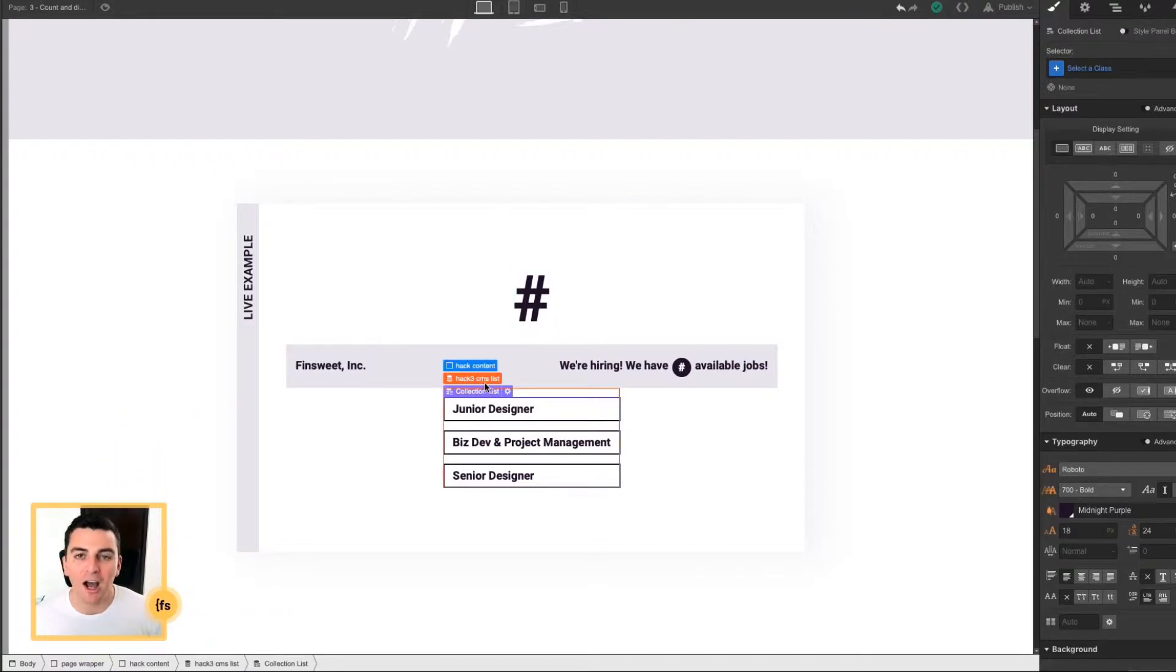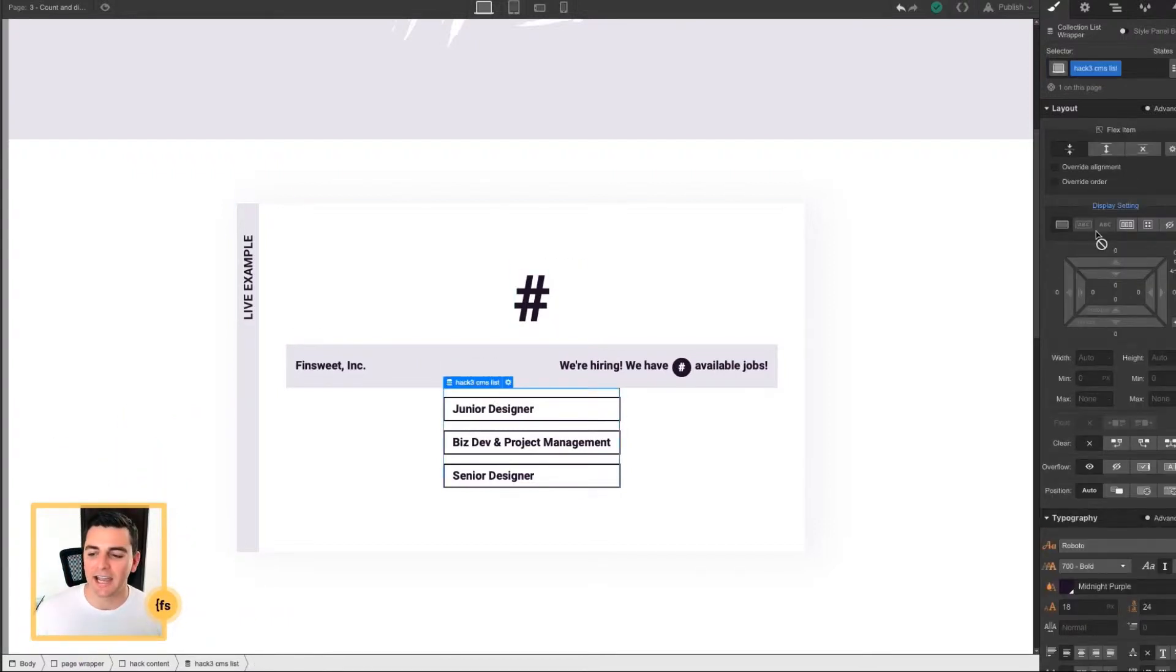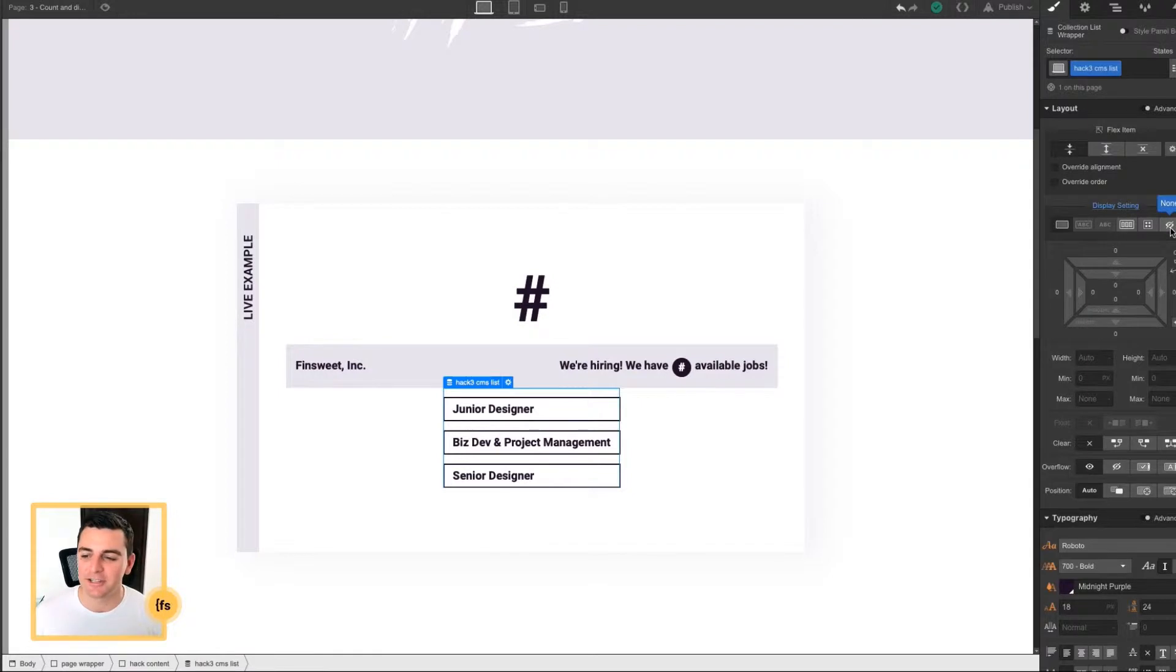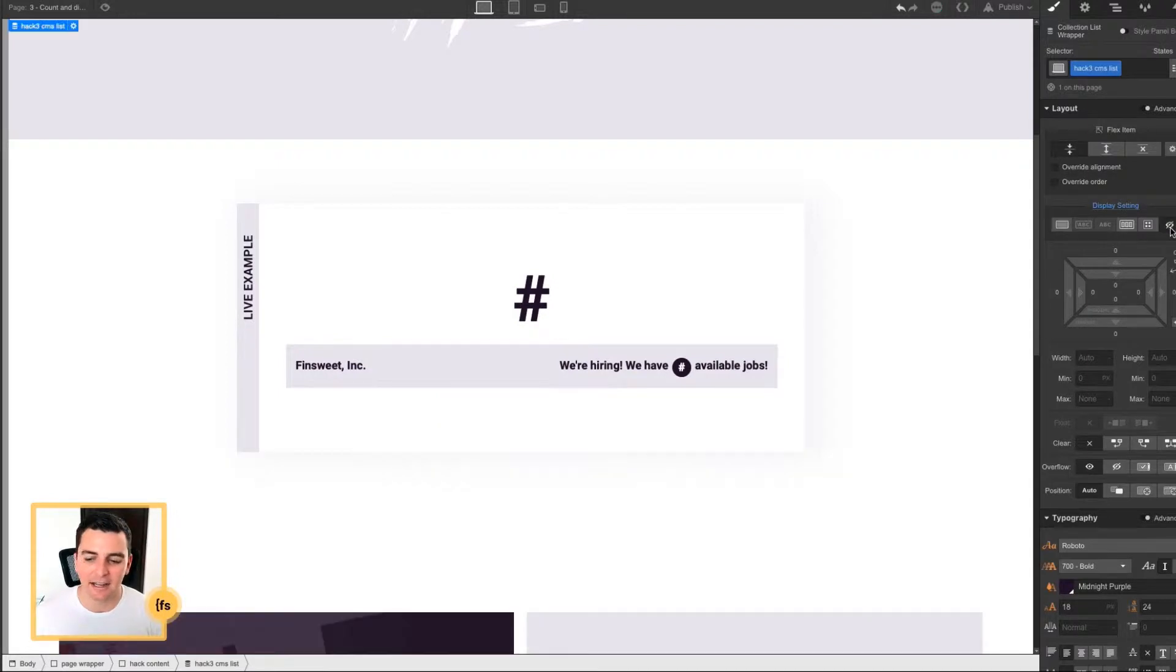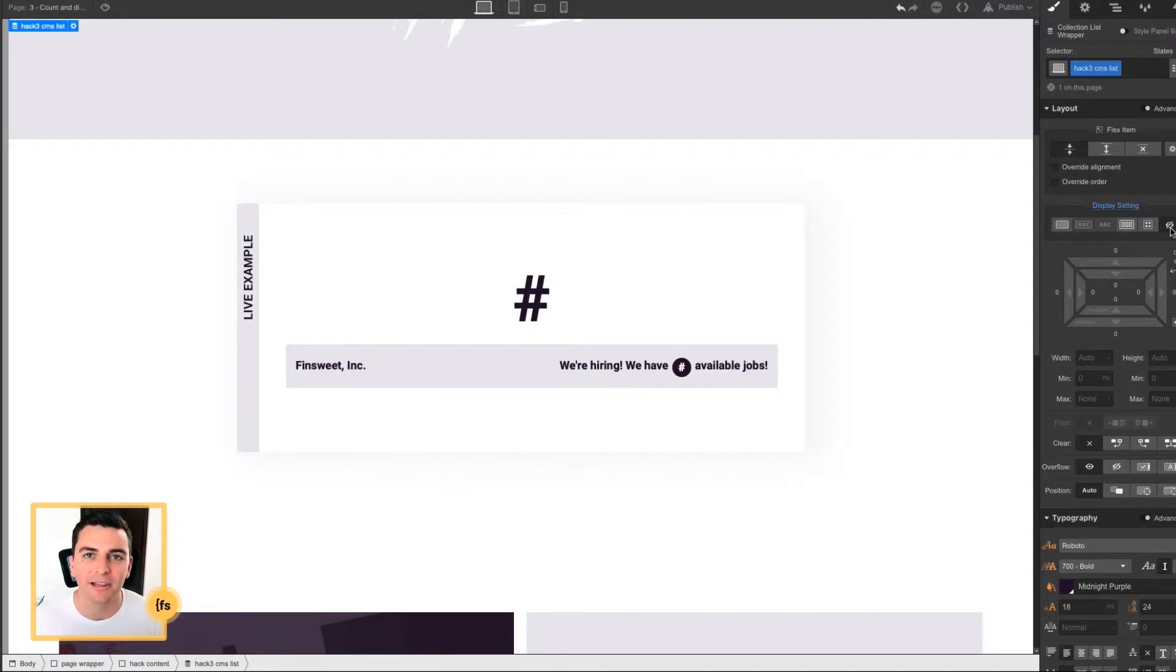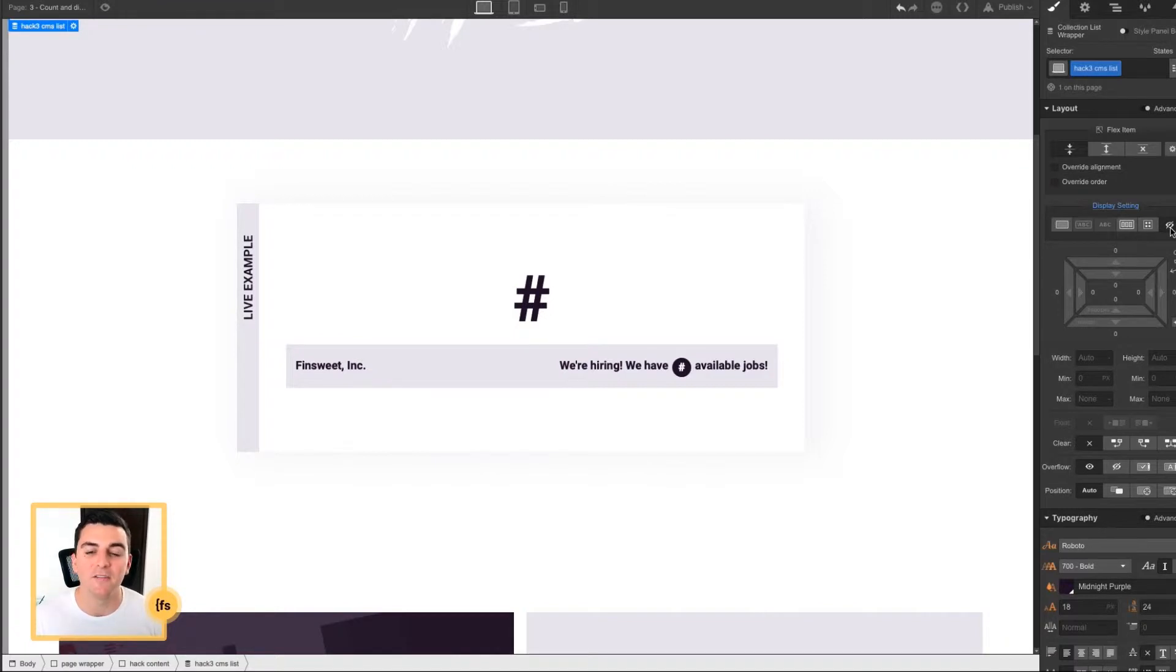Of course, on your live site, this collection list is going to be hidden. It's going to be display none. We're not going to show a list of the jobs. We're just displaying the amount of available jobs.